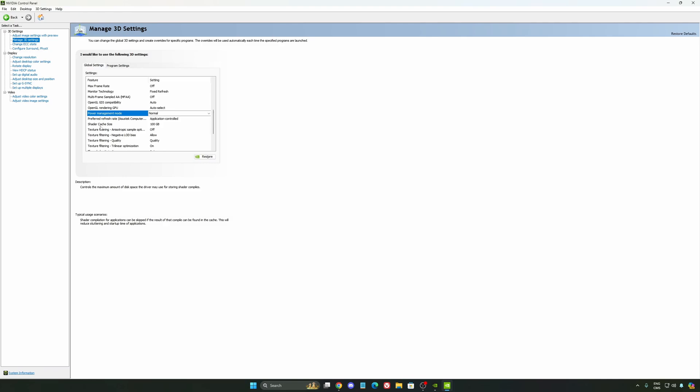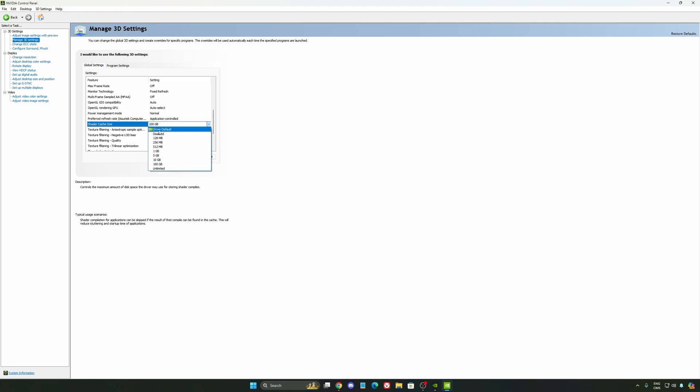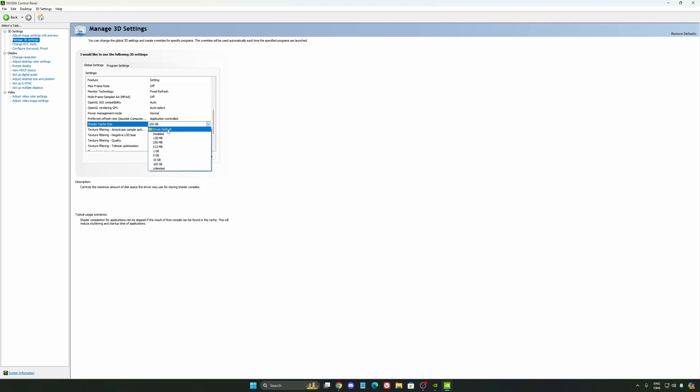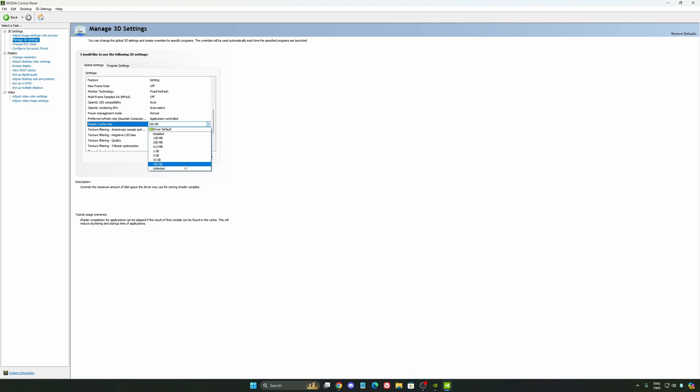And the last one is your shader cache size. By default, your cache will be driver default like this, and normally it's 4GB. I recommend to start with 10 if you don't have a lot of space on your computer, and if you have a lot of space, go with 100GB. Honestly it's a game changer for your cache size. You're going to struggle less with stuttering and also your game won't need to recompile and stuff like that. If you install a lot of games, this one can be very good for you.